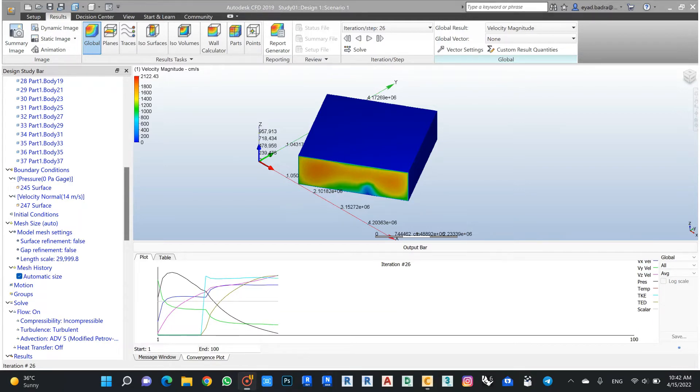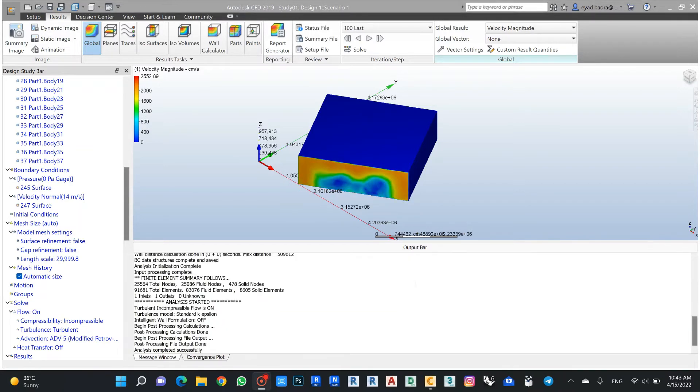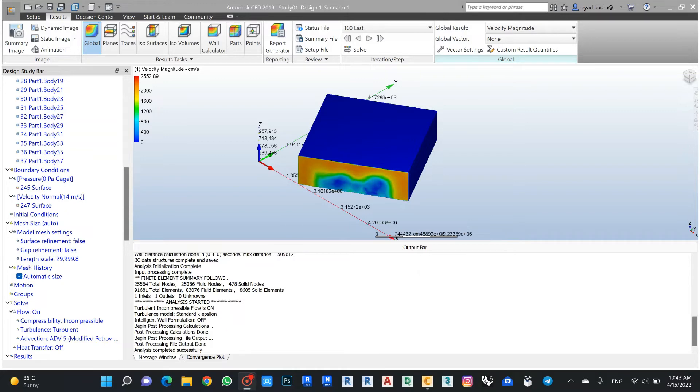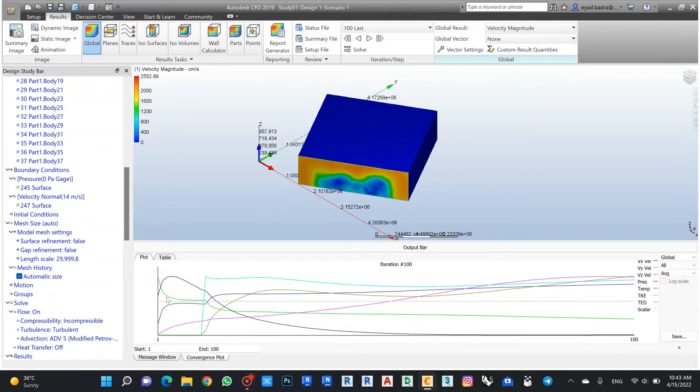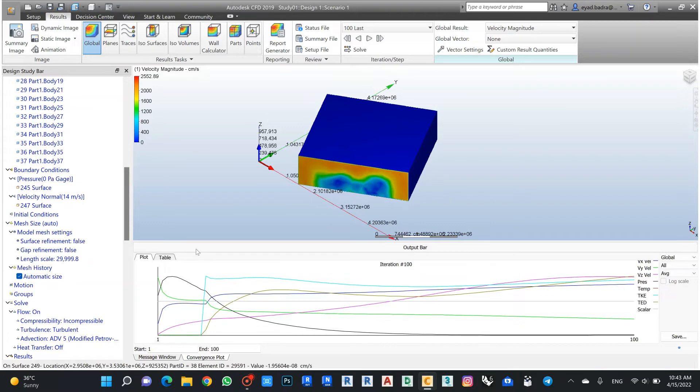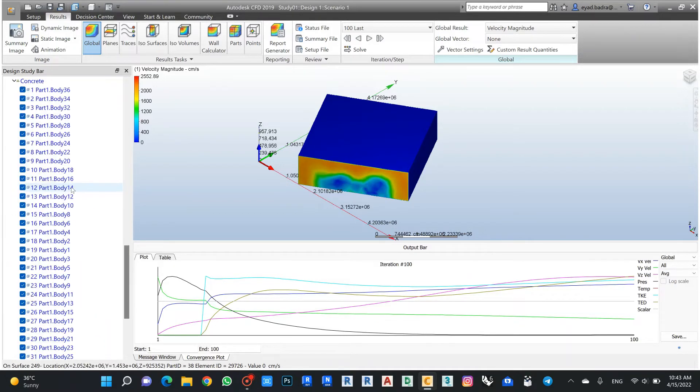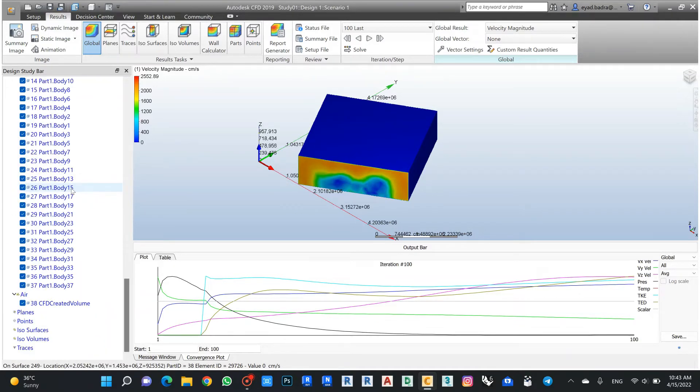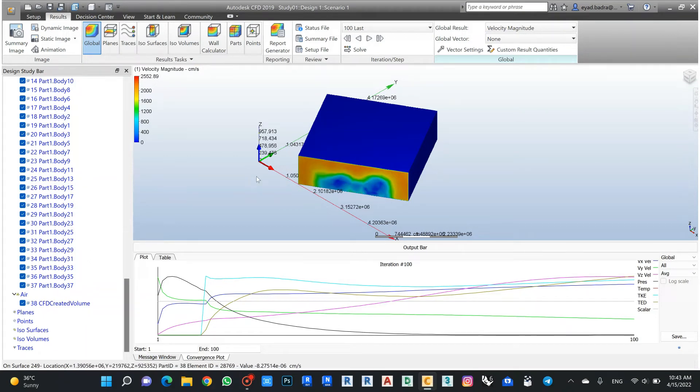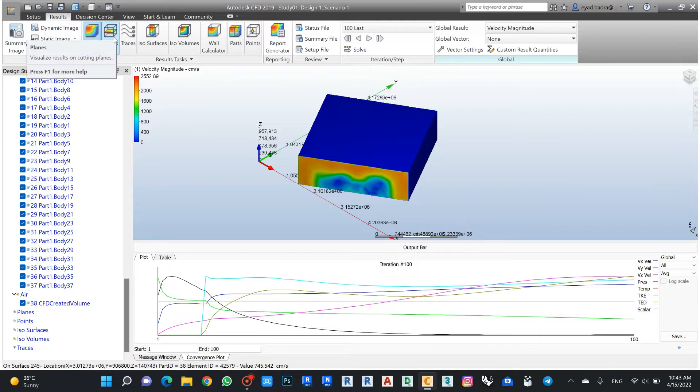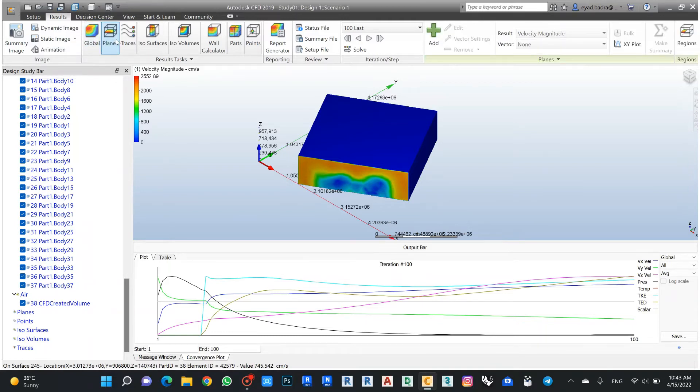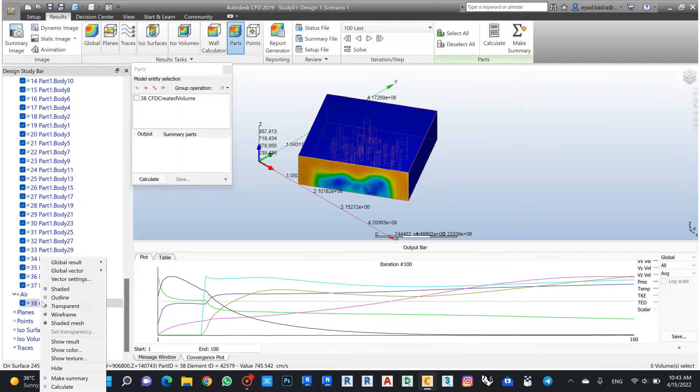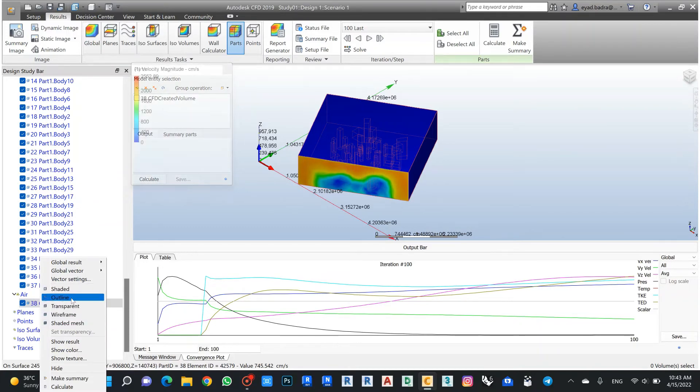Okay, we come back after the study finished with the iteration and the study for this project. Now it's easy to start to show our air velocity, so we can start with the planar.